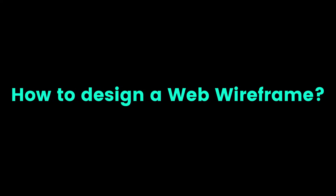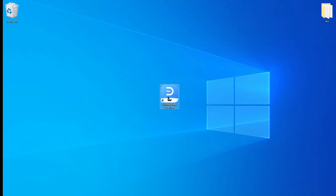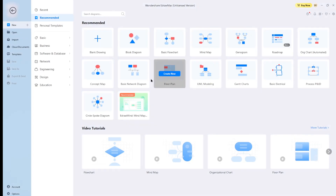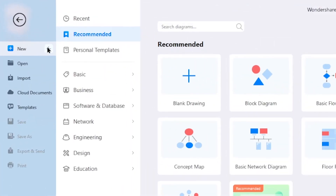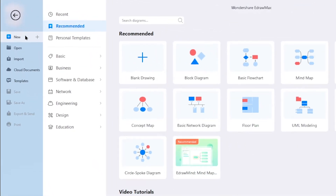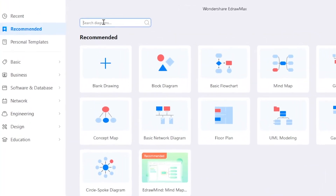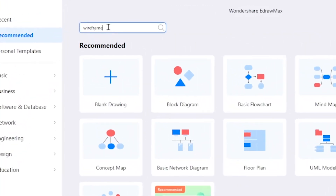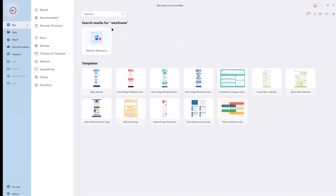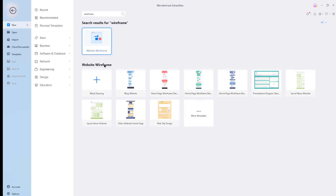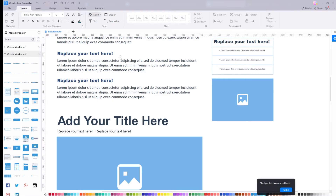How to design a web wireframe. Now let's move on to design a web wireframe. First of all, open eDraw Max from your computer and navigate to New on the top left corner, then in the search bar type wireframe. After that, we're going to open and modify a wireframe template. To do that, just click on the desired template from the built-in template gallery.